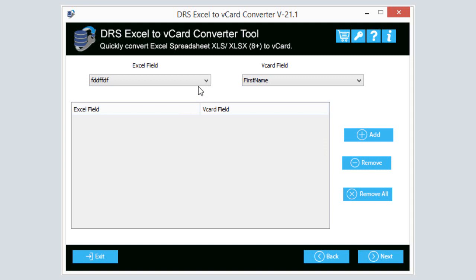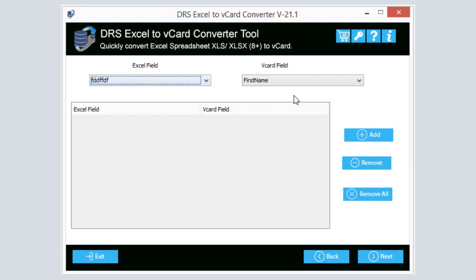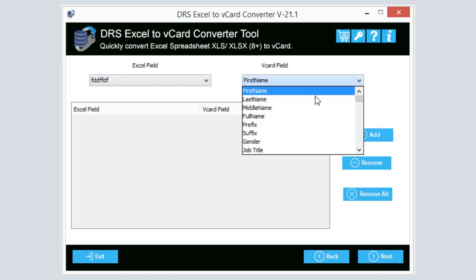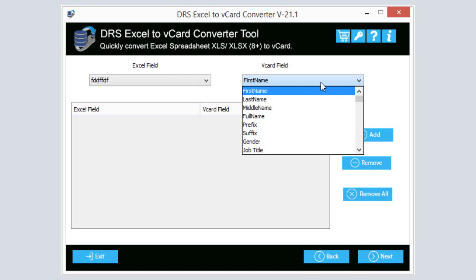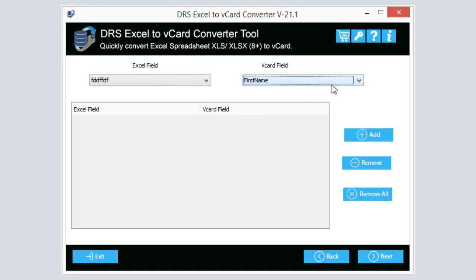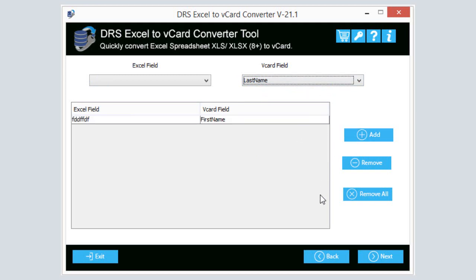After that, the manual field mapping option matches an Excel field with vCard fields. Select the Excel field from the dropdown list. You can choose from any Excel row names. Similarly, choose the vCard field corresponding to an Excel entry. After matching the Excel fields and vCard fields, click the Add button to include the particular entry.